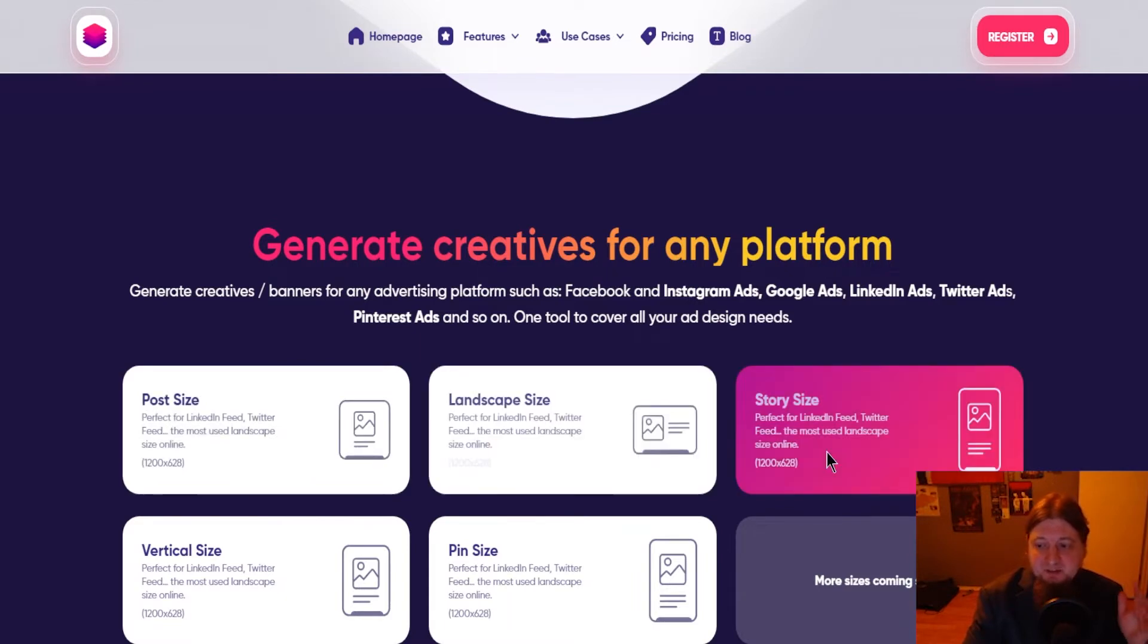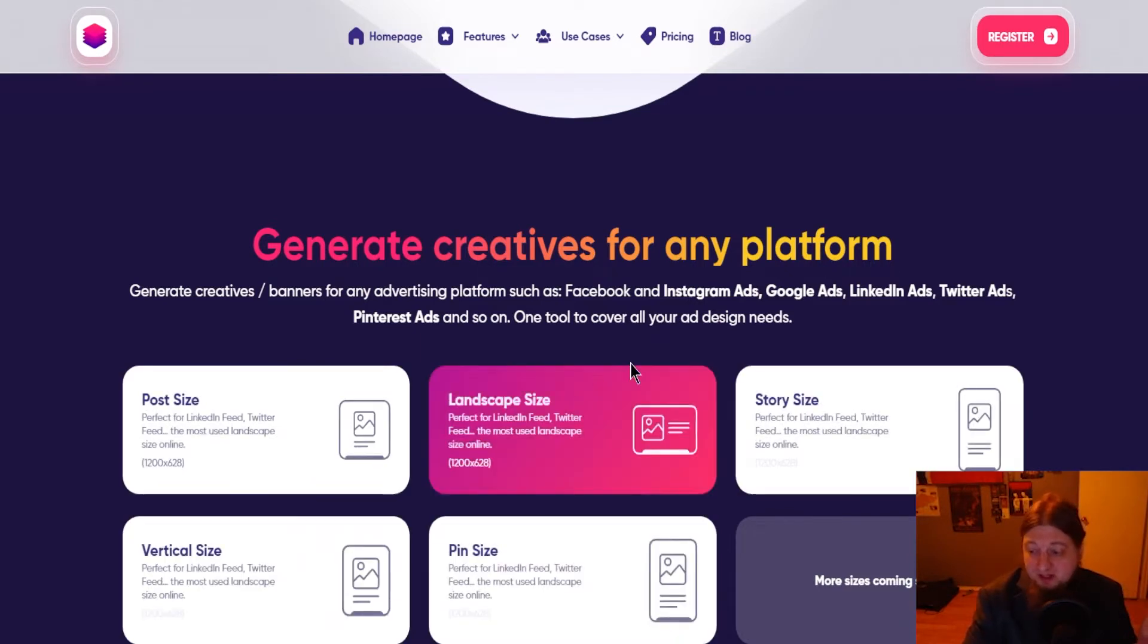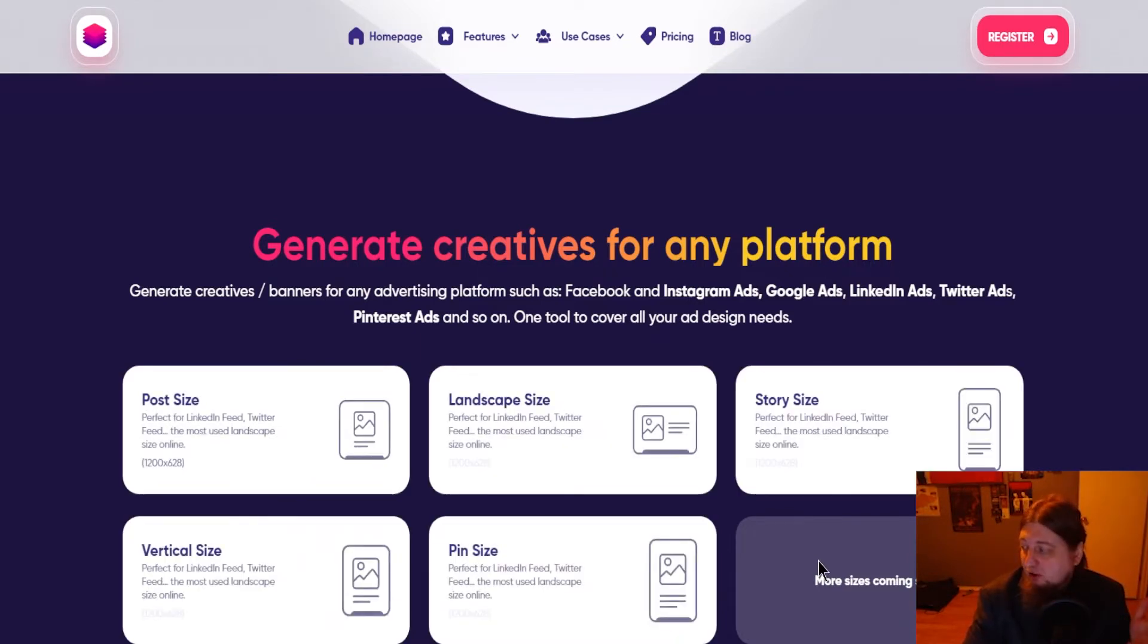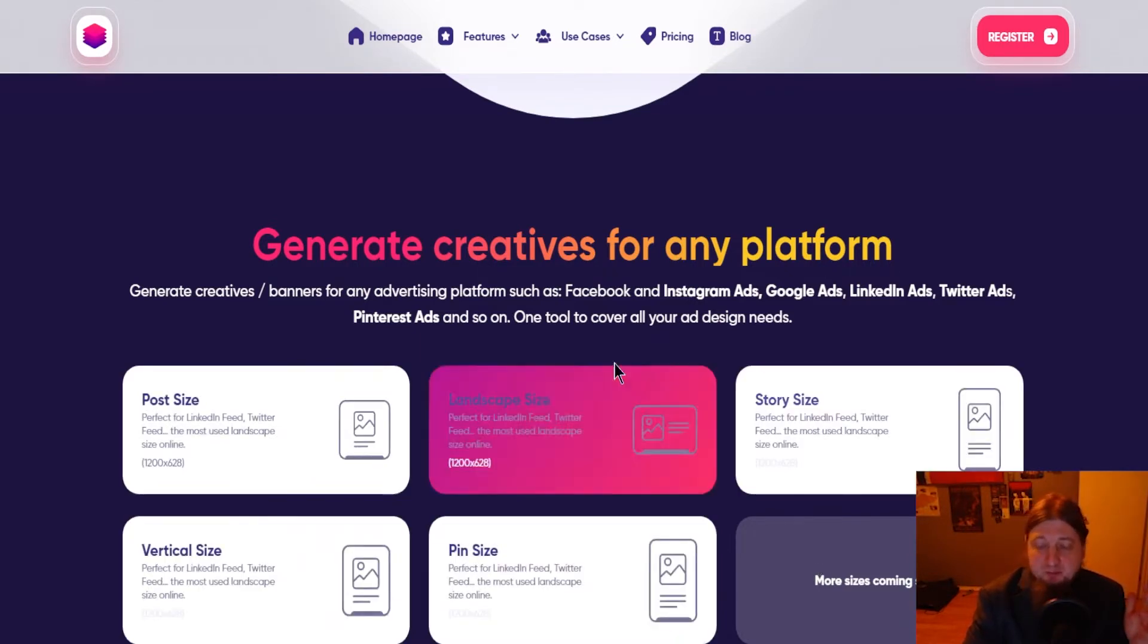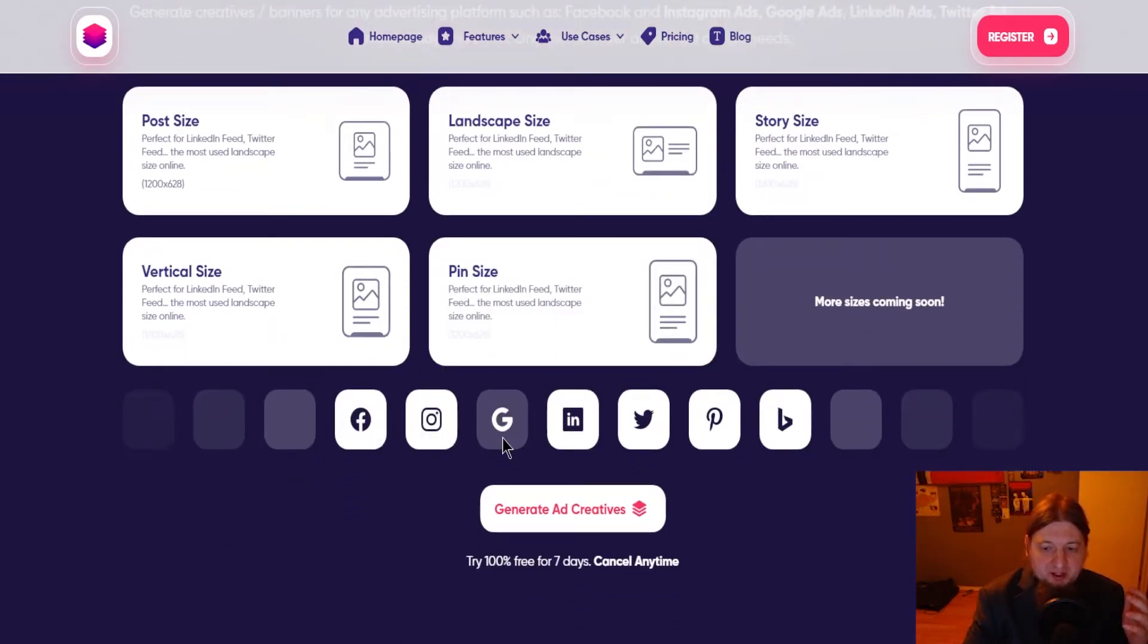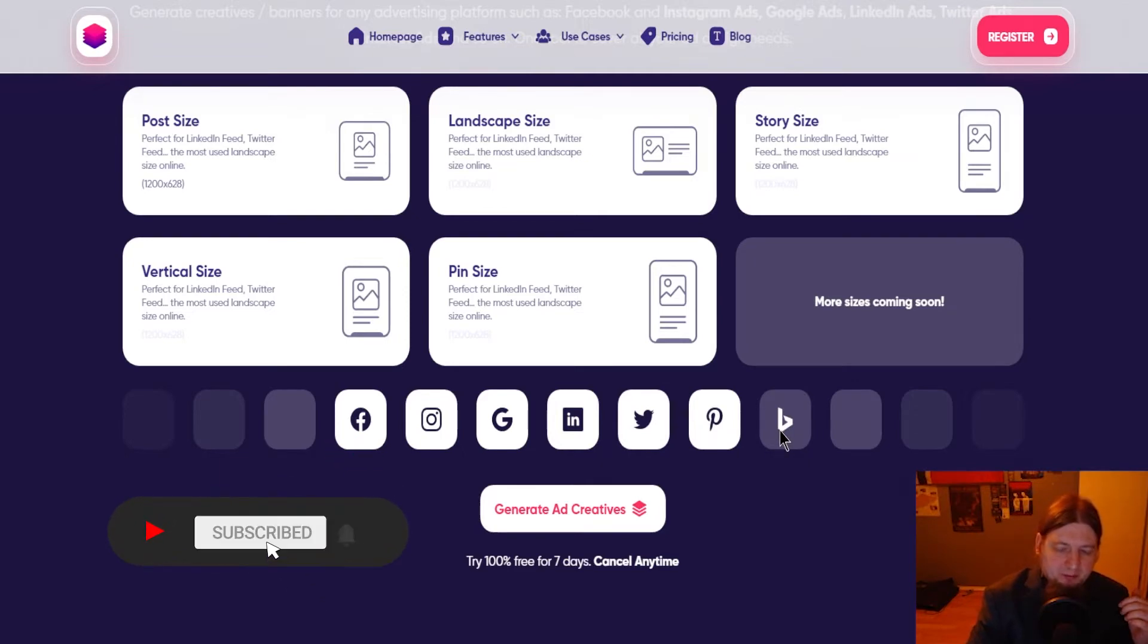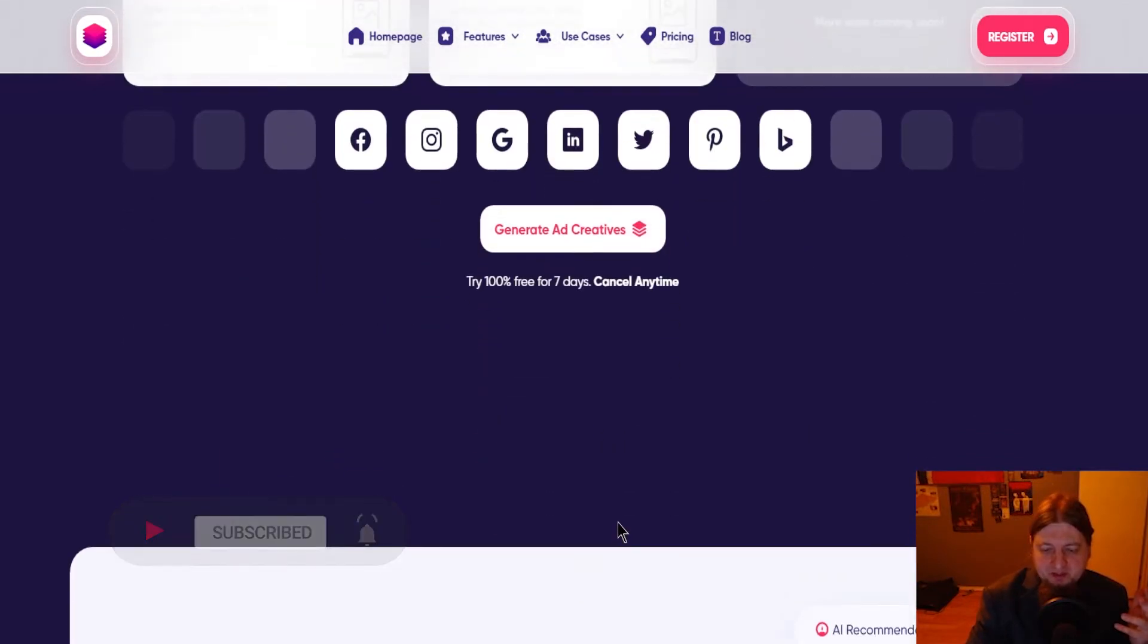I couldn't sign up for the free trial because I don't have a credit card. You can generate creatives for any platform. Post size, landscape size, story size, vertical size, or pin size. They're also going to be offering more sizes coming soon. As you can see Facebook, Instagram, Google, LinkedIn, Twitter, Pinterest, and I believe that's Blogger. So you can generate ad creatives there.